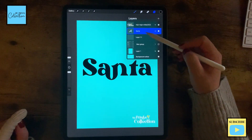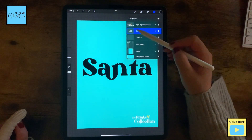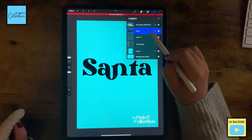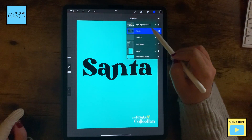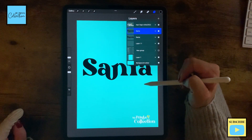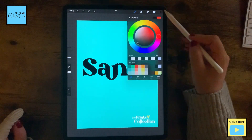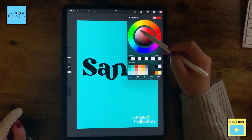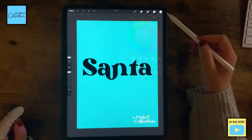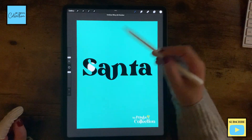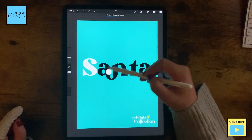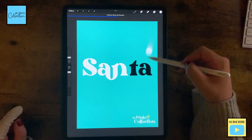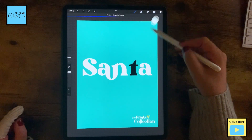I'm happy with this. I'm going to click on my layer and click on rasterize. I'm going to duplicate it. And now I'm going to change the color — select the color white — and I'm going to drag to fill this with the color white.